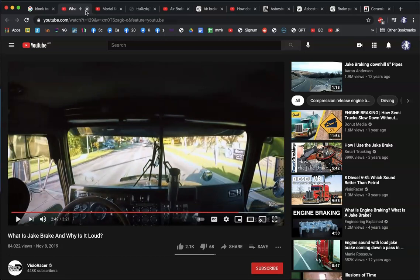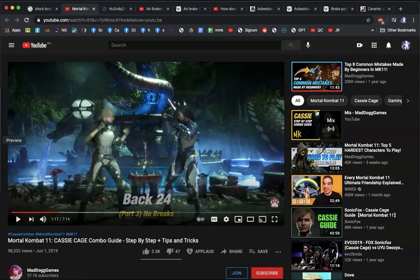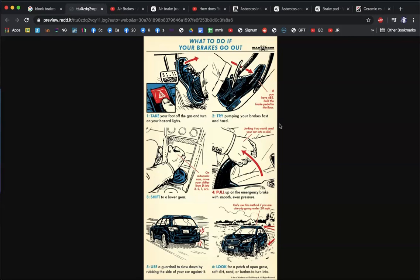Air brakes can replace or work in combination with a hydraulic system. They have two methods of activation. When the car starts, the compressor from the engine forces the brakes — which are in a locked position — open. So the brakes are always applied by default, and the compressor forces them open. If there's no air pressure, the brakes apply automatically.